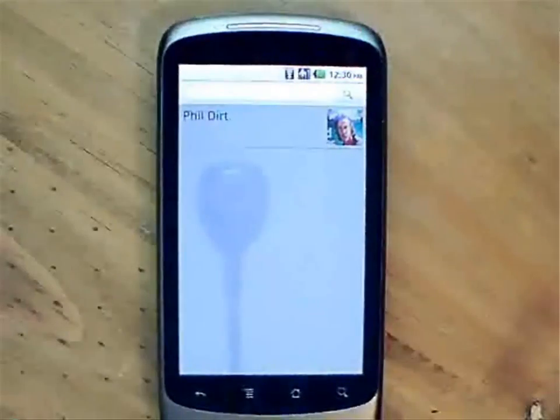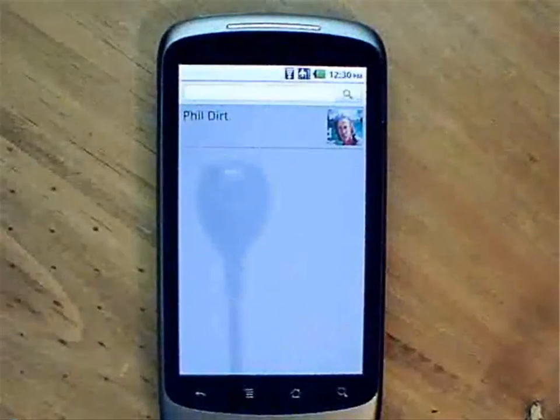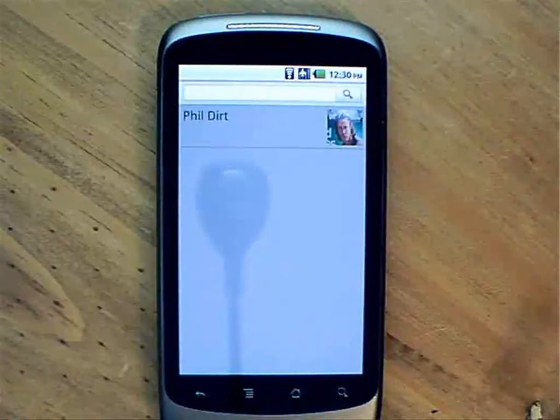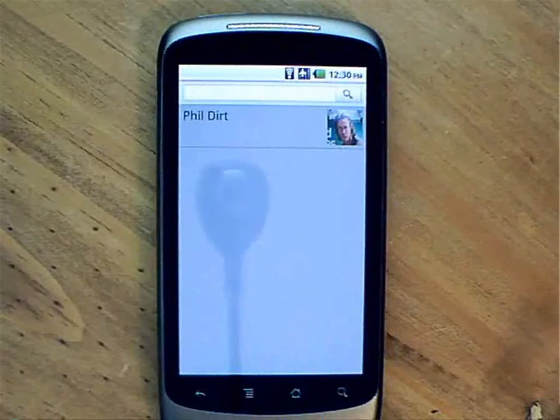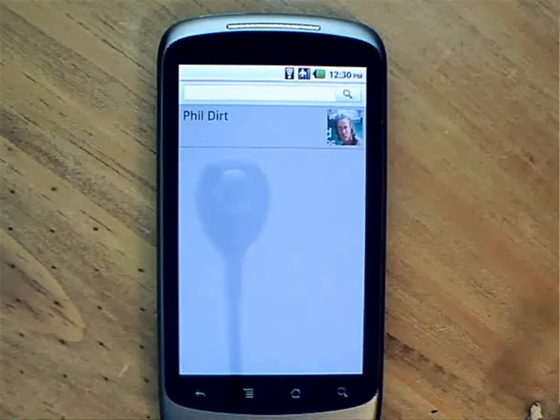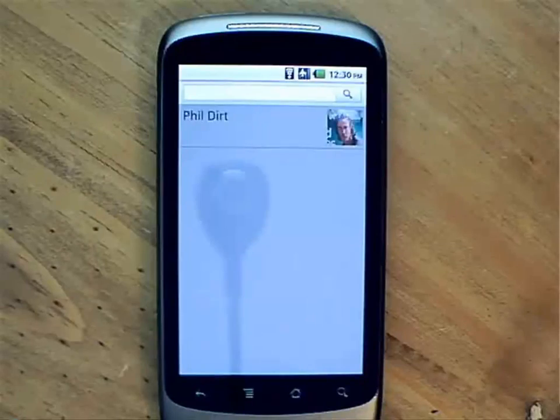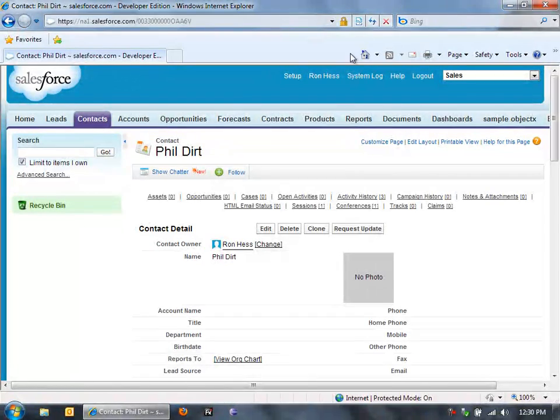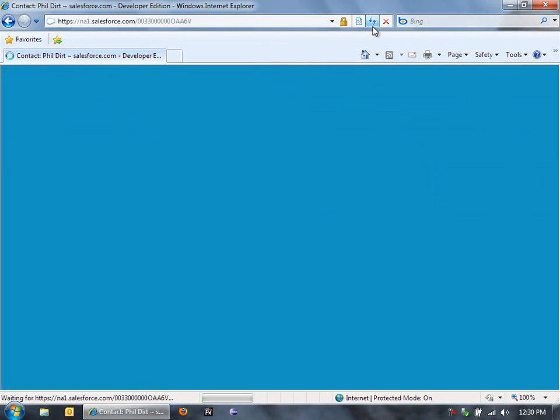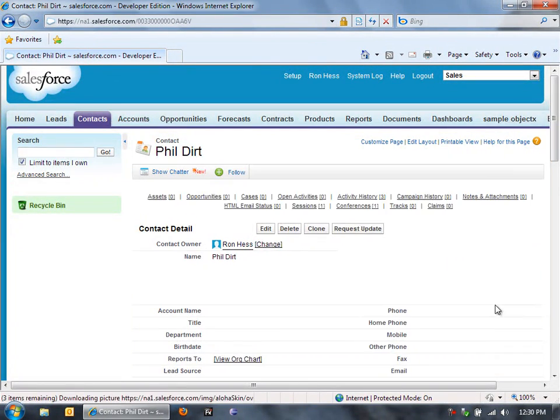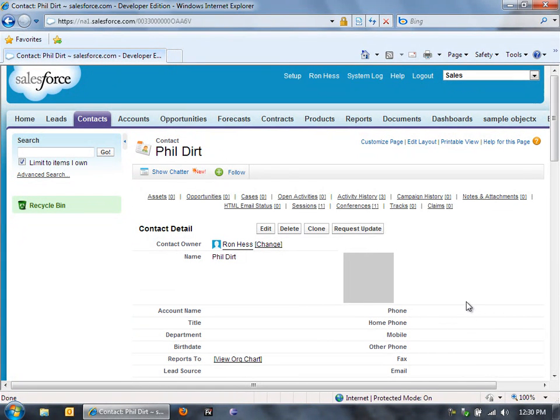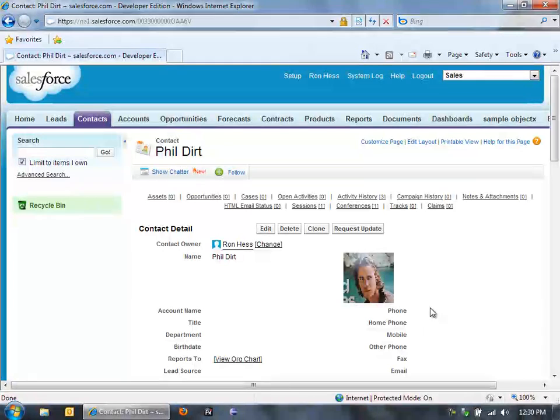Okay. So there we go. So we added that photo there on the device, but that also saved up to Salesforce.com. So back here on this account record, if I just refresh this page, now because that photo has been saved to the record, we'll now see that photo display on Phil Dirt's record.